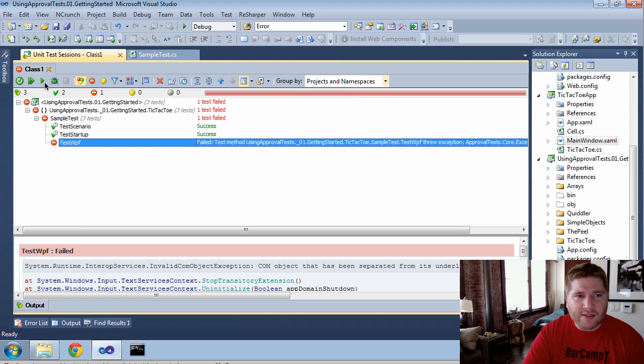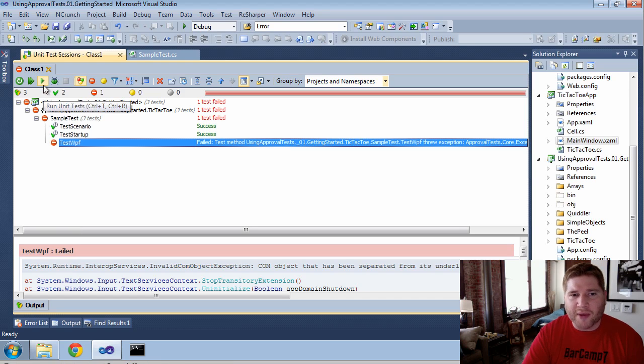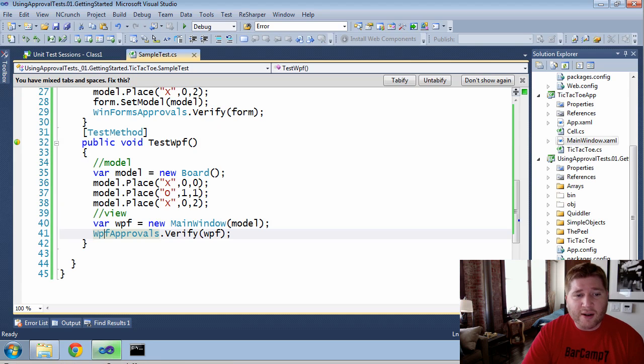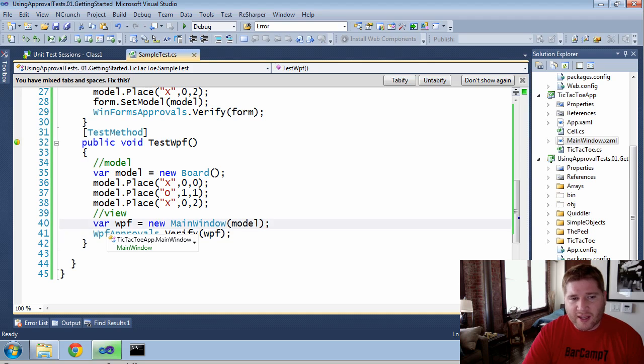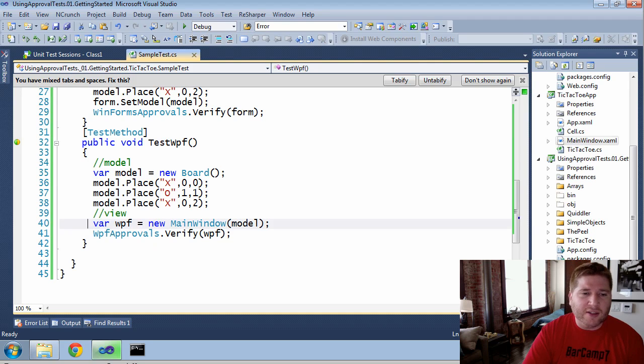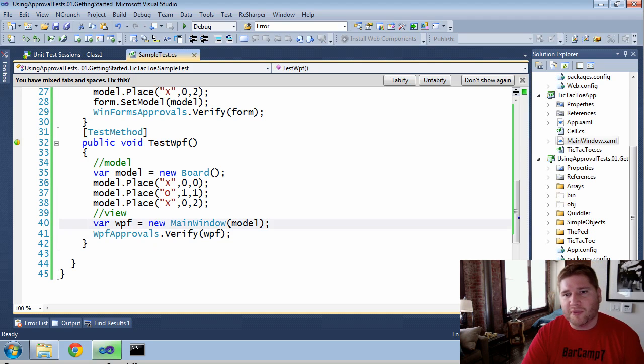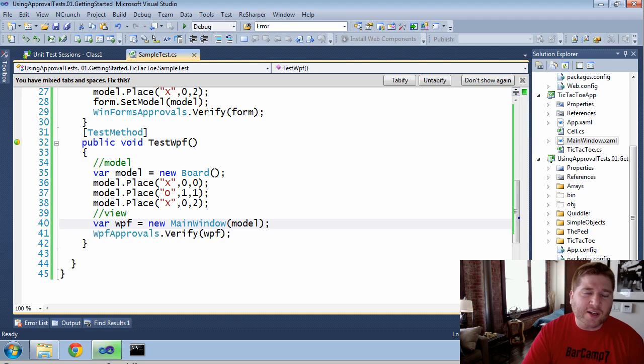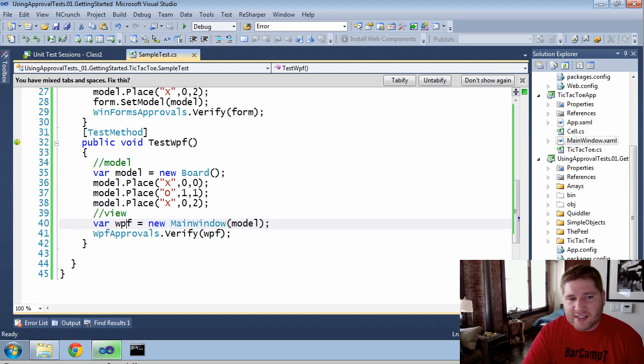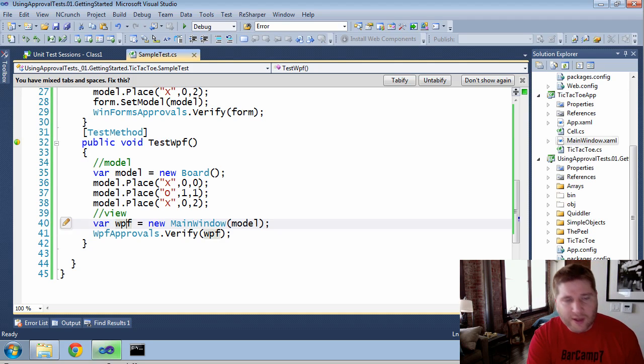Once that's done, I can run it again, and it will pass. However, it's worth noting that sometimes line 40 will not be allowed. Depending on how you're using your WPF model, sometimes you just cannot create the WPF because it's not an STA thread. If that is the case, there's a simple workaround.